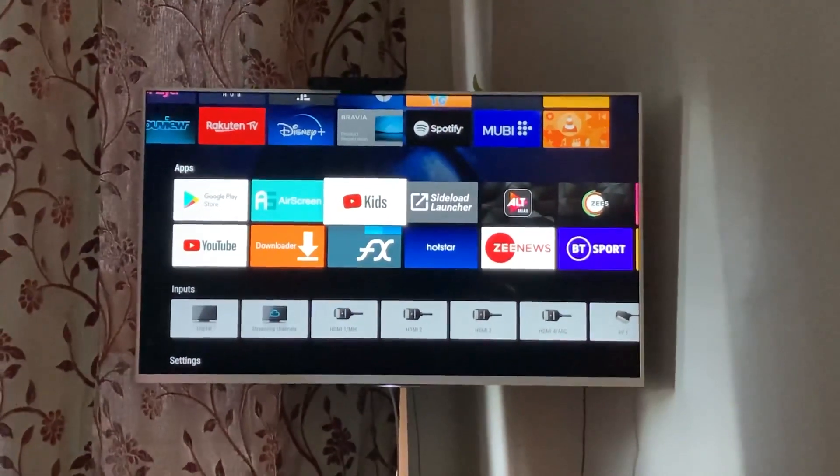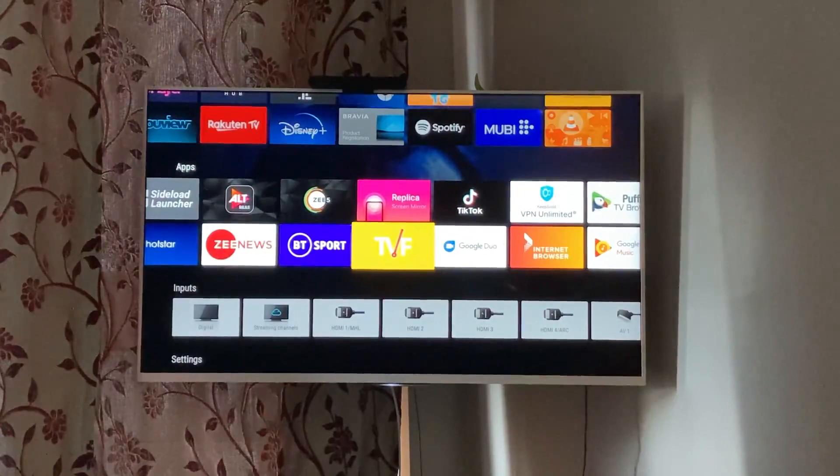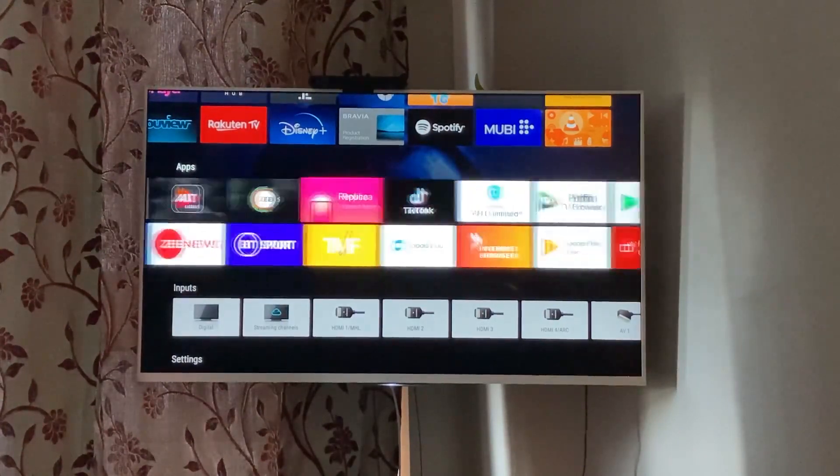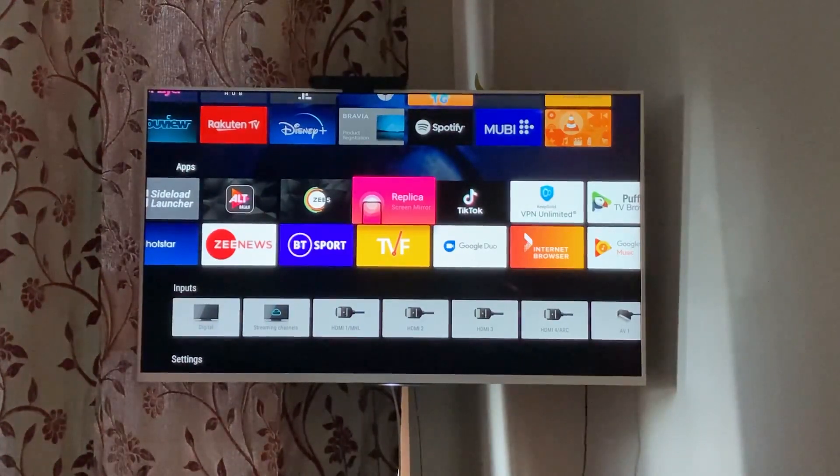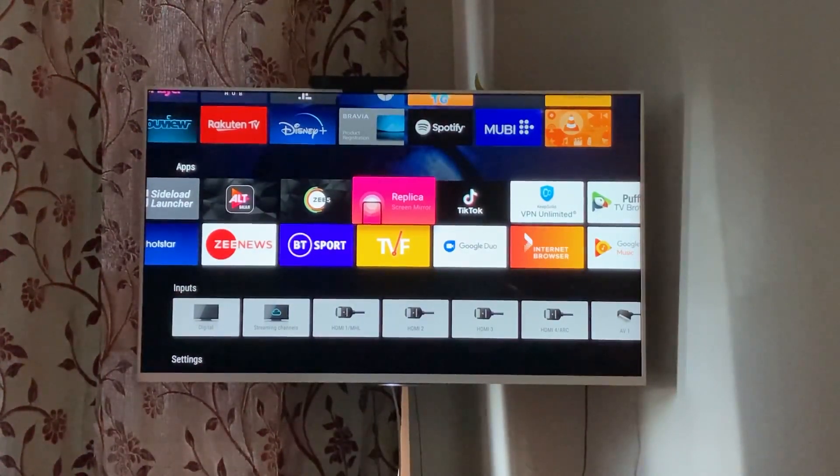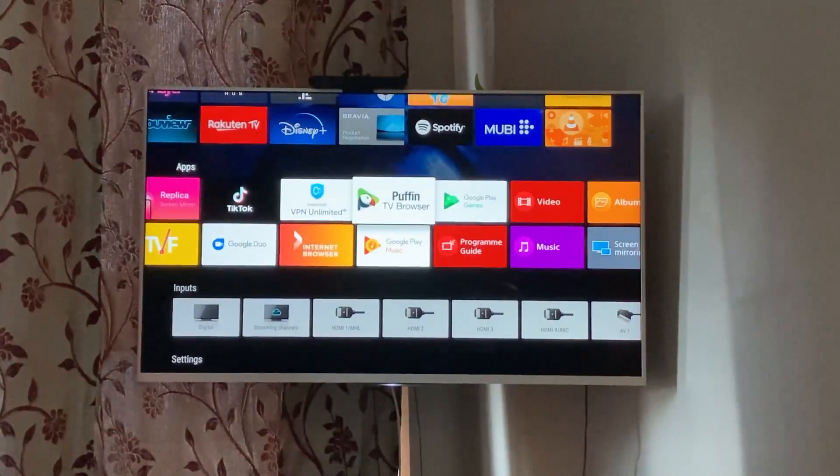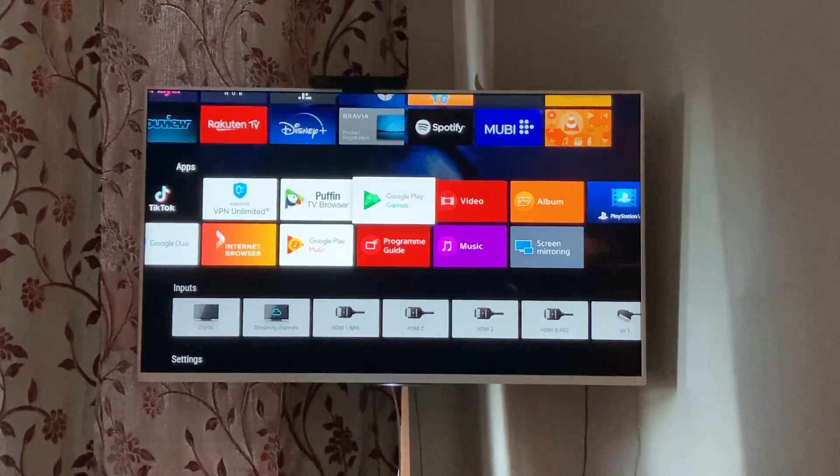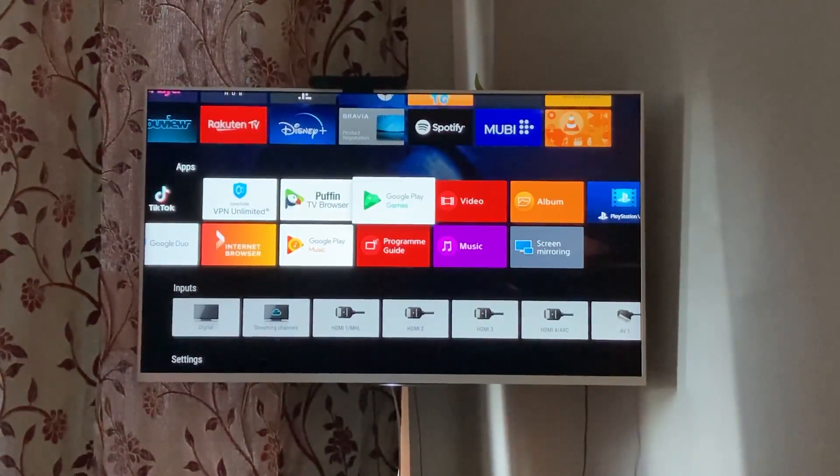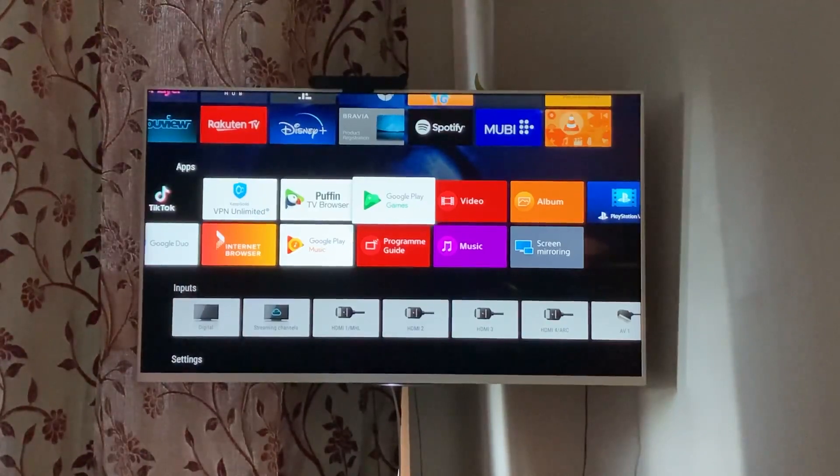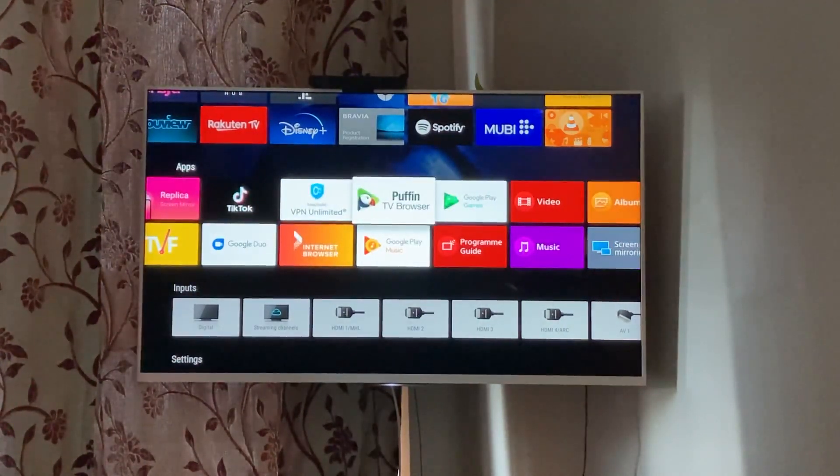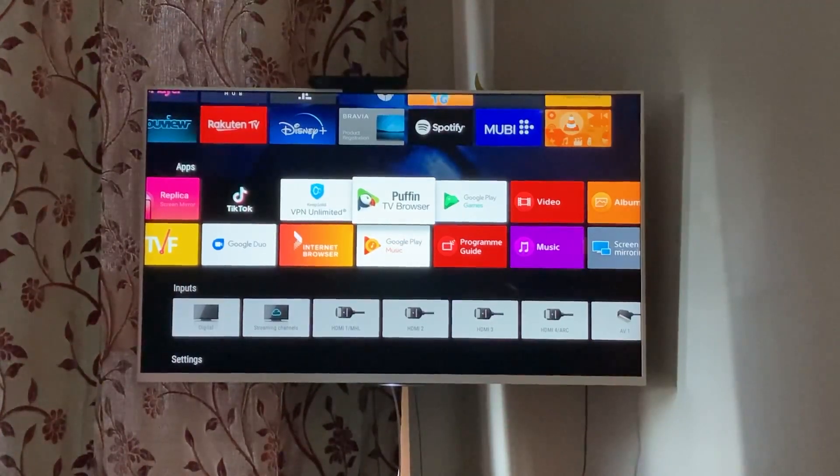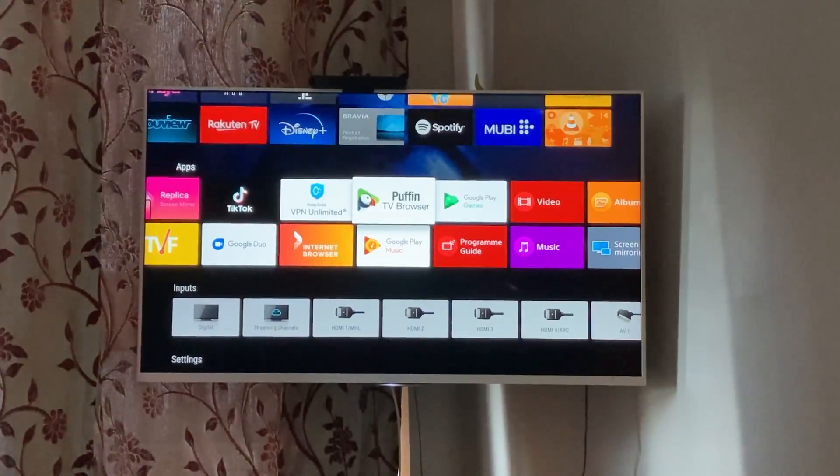These are some Asian streaming apps that I have downloaded. BT Sports in UK. Replica is for screen mirroring or casting from your standard TV or standard smartphones to our TV. VPN Unlimited and I mean browsing, so Puffin browser, Google Chrome is what I use for browsing on smart TV. That's one benefit. I mean you don't really get a browser or a good browser on your smart televisions and Android TVs allow you to download them.